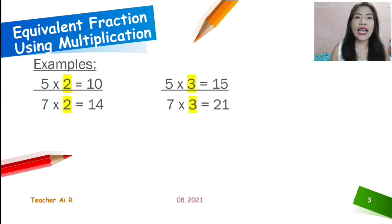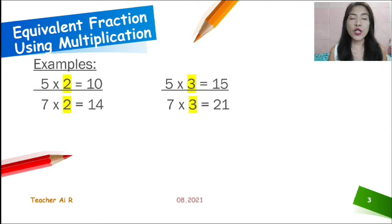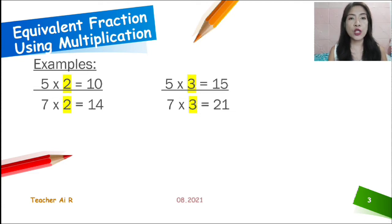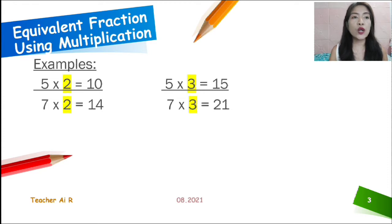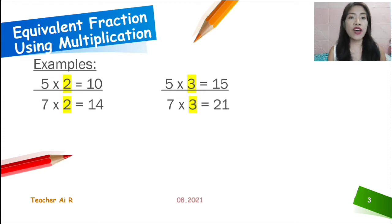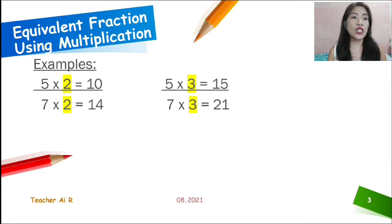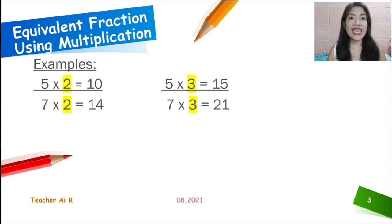What is the equivalent fraction of 5 over 7? We're going to multiply — let's try to multiply them by 2. So, we are going to multiply 5 times 2, which equals 10, and 7 times 2, which equals 14. Therefore, the equivalent fraction of 5 over 7 is 10 over 14.